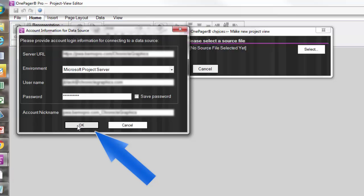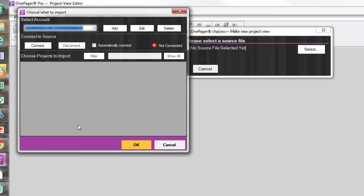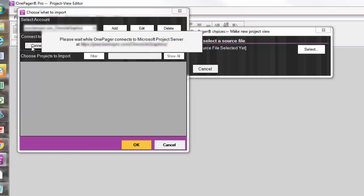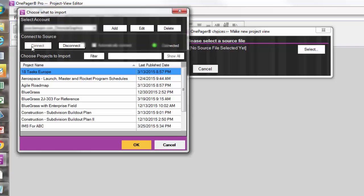The next step is to connect to the server using the Connect button, and then you can choose which projects you'd like to use to create your OnePager project view.